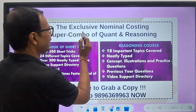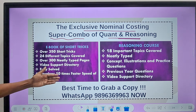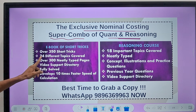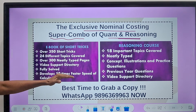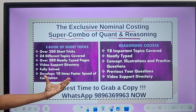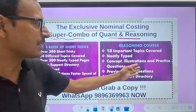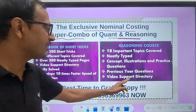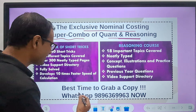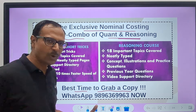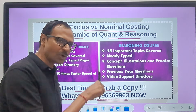Let me also tell you how you can excel in competitive exams. This is an exclusive, very nominally priced super combo of Quant and Reasoning. In the ebook of short tricks, we have 350 different short tricks covering 24 topics, video support, and fully solved content that develops 10 times faster calculation speed. The reasoning course covers 18 important topics with concepts, illustrations, practice questions, and previous year questions with video support. WhatsApp on 9963699963 — you can find this number in the description.